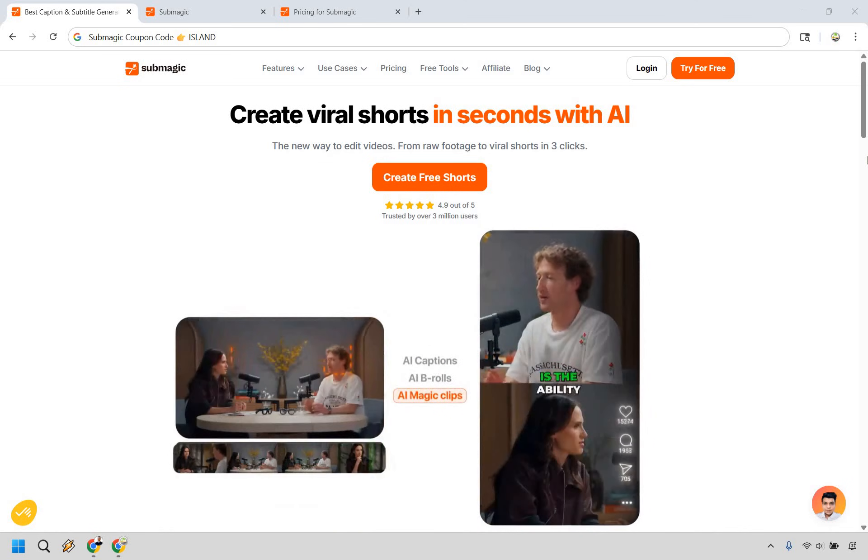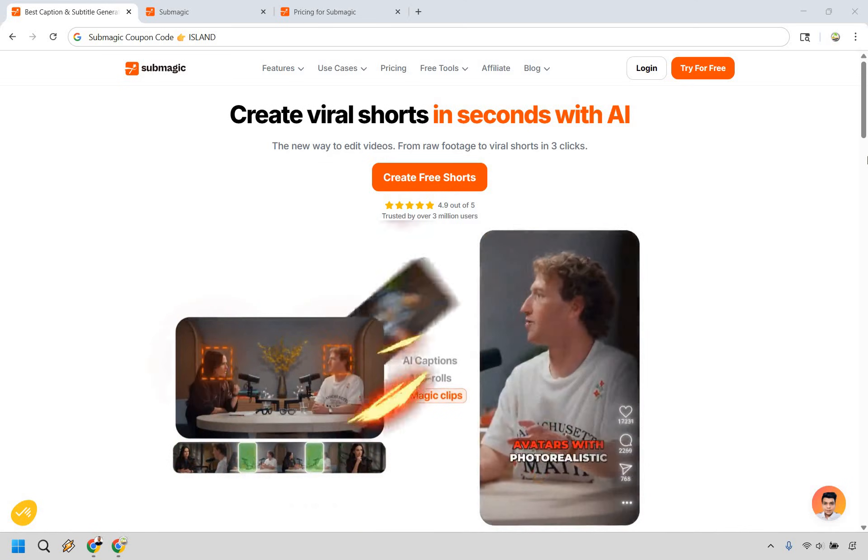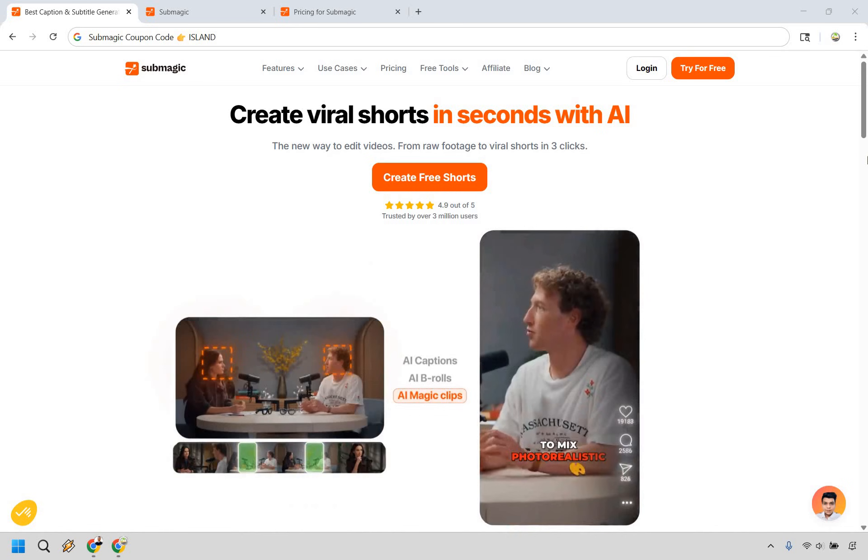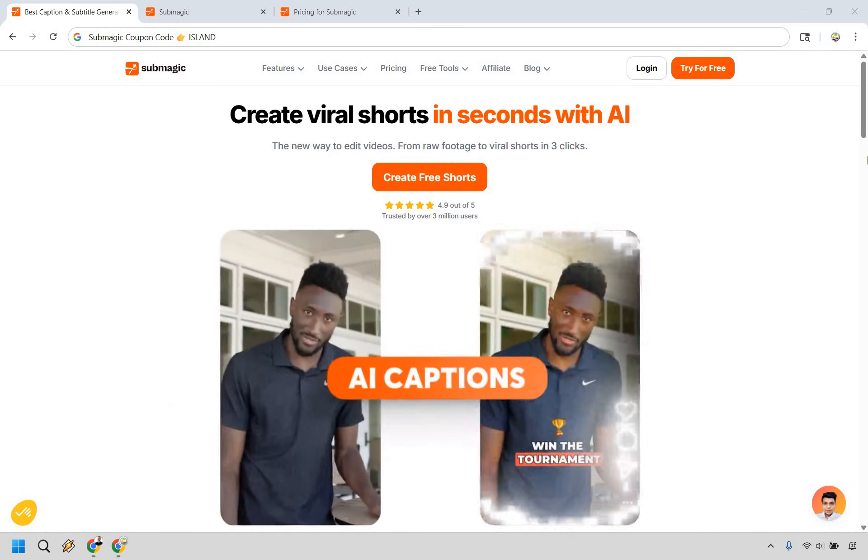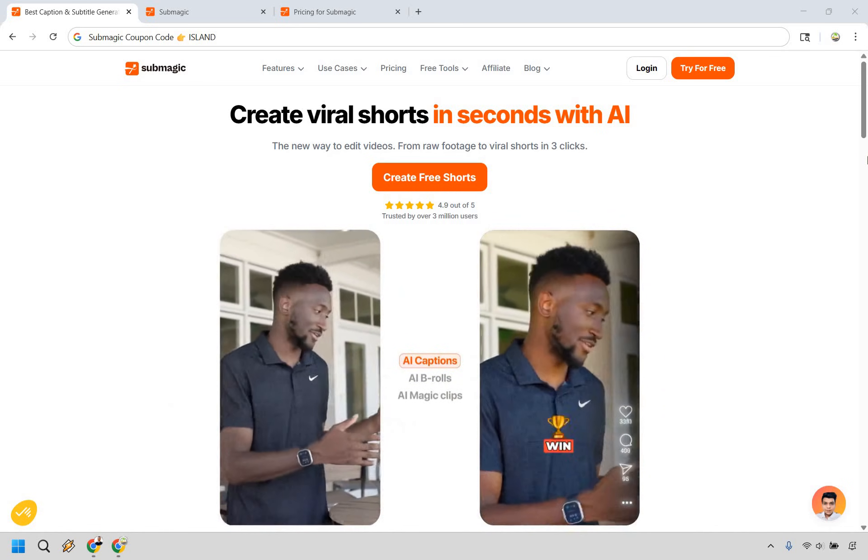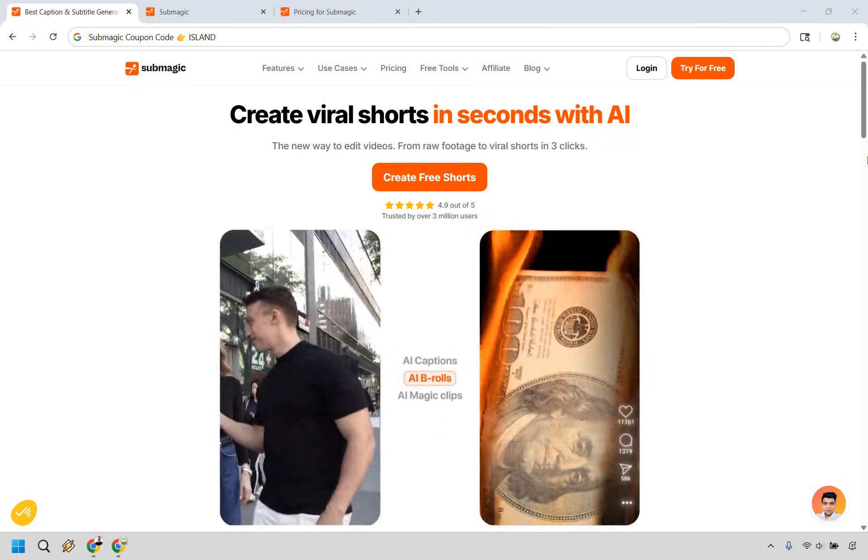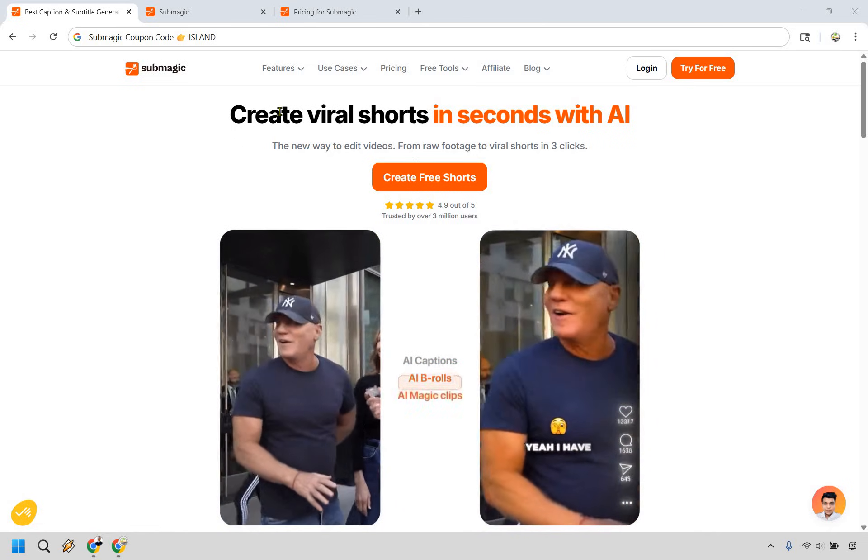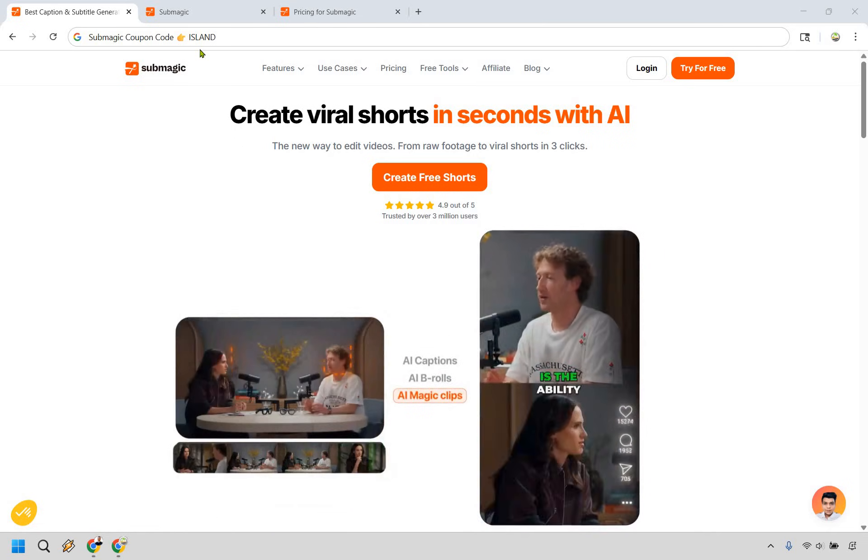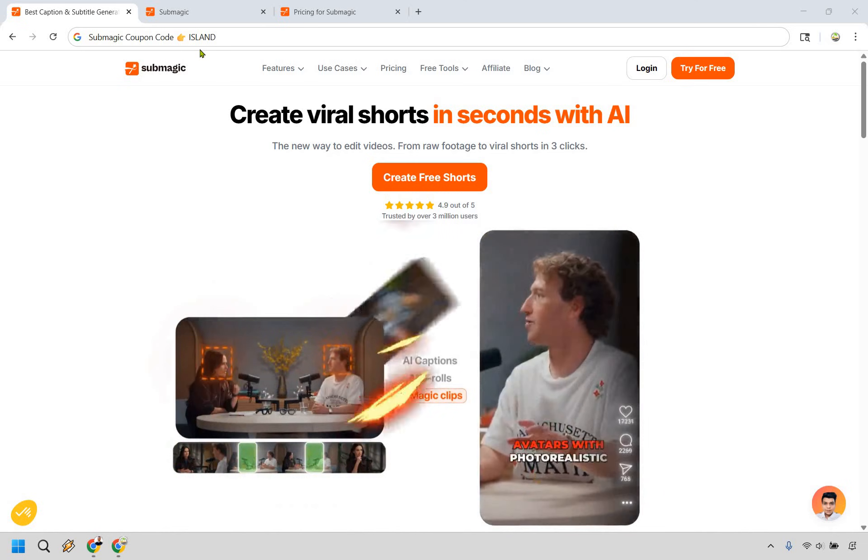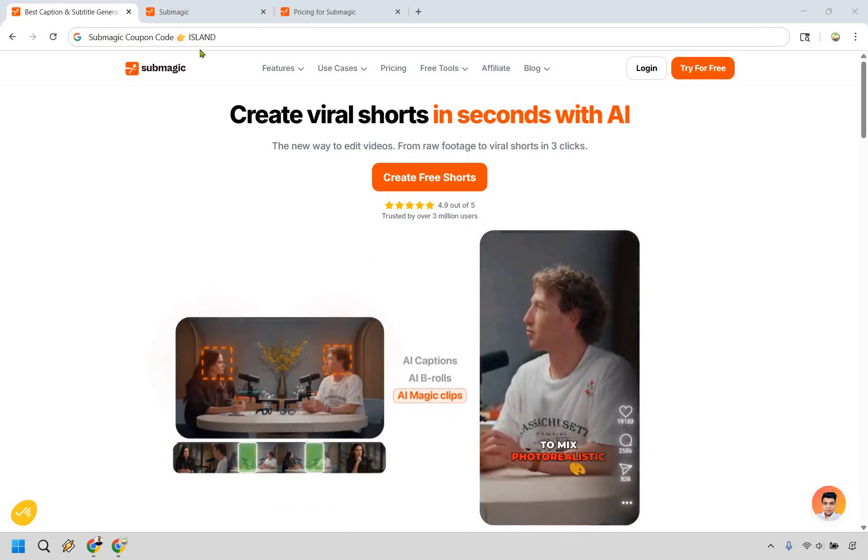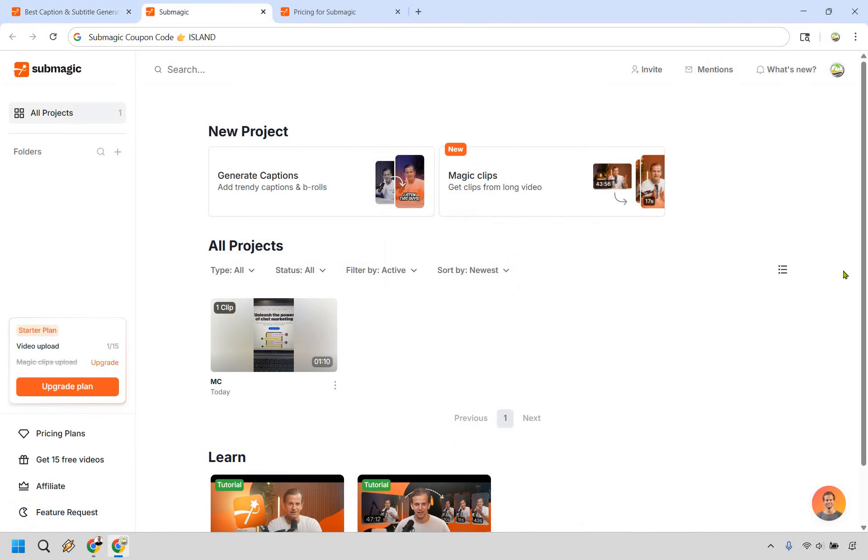Thanks for checking out my updated Submagic review. Here I'm going to be giving you a demo of some of the most popular features as well as showing you exactly how it works. If you would like to test out Submagic yourself, you can click the link in the description or the pinned comment and if you do want to upgrade, be sure to use the coupon code ILEN to save even more money when getting started, my way of saying thank you so much for watching this video. Let's begin.